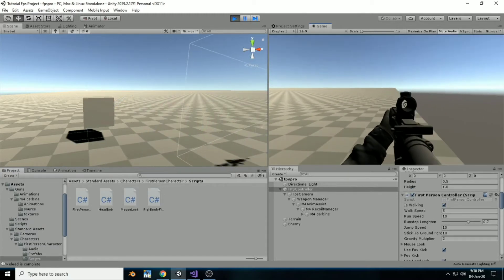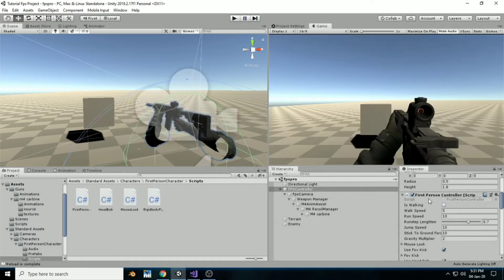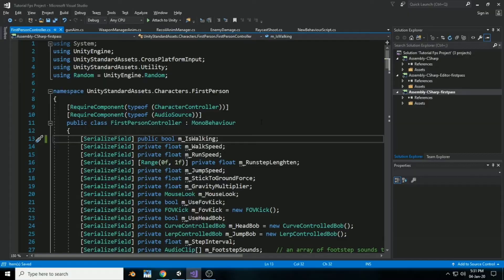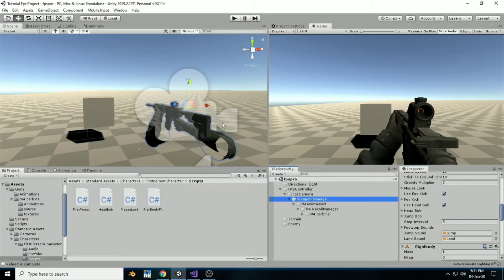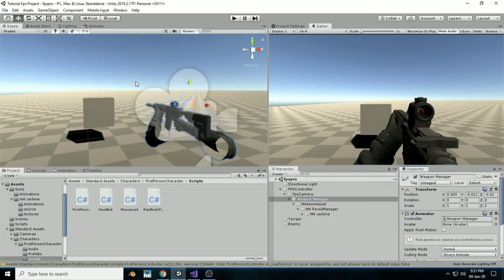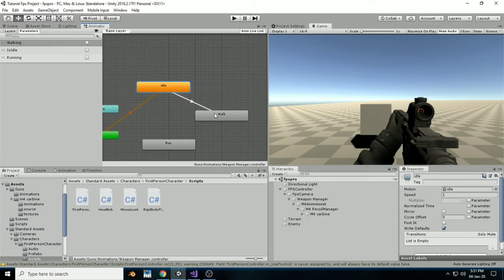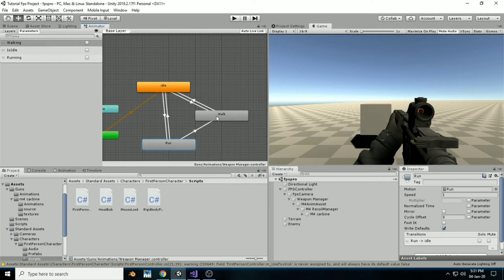As you can see inside the First Person Controller, when we walk the isWalking bool becomes true, and when we run the isWalking bool becomes false. We're going to use this. So go into the First Person Controller, make the isWalking bool public, and now create a new animator for the Weapon Manager and make transitions from idle to run.